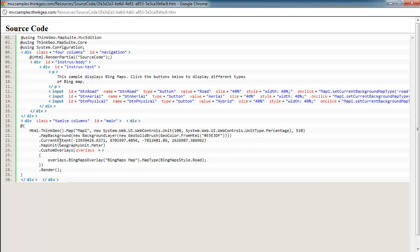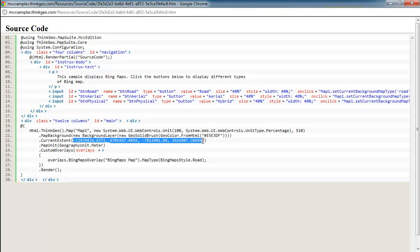One thing to be aware of as you're dealing with Bing Maps is that it is in a projection called Web Mercator, or also people call it Spherical Mercator. And so when you're dealing with that, you want to work in that coordinate system, so you need to also tell the map where you want it to zoom into in that coordinate system. So these values may look very different than some of the ones you've worked with, say, longitude and latitude values.